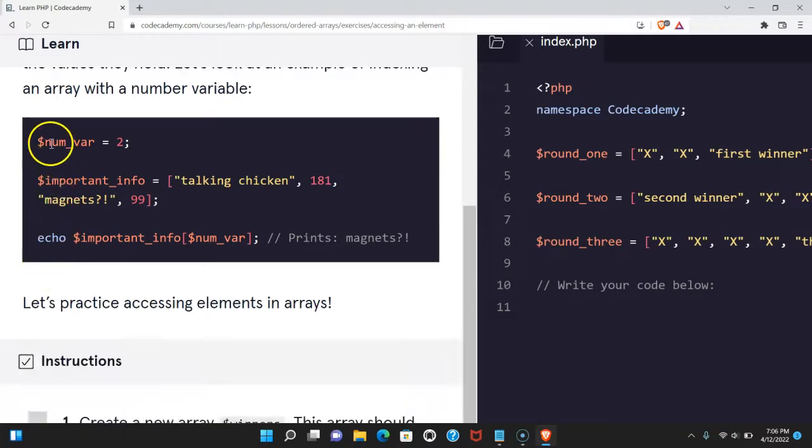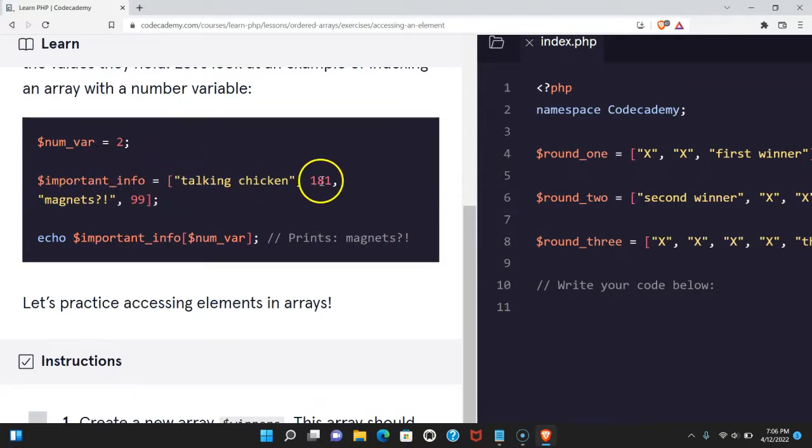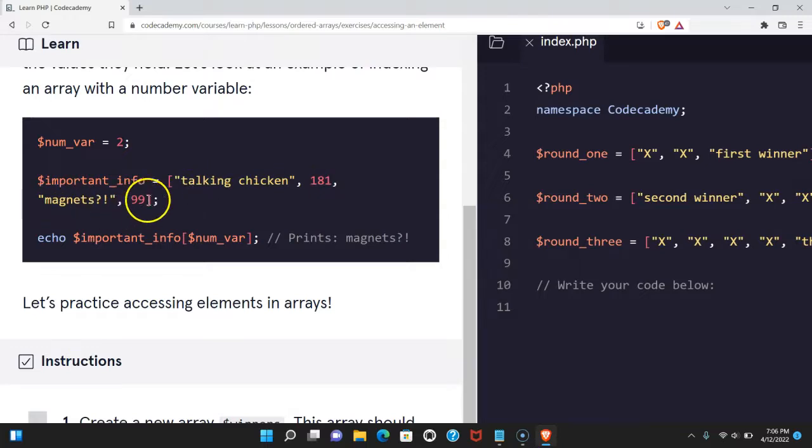Here we have num var assigned to 2. Here we have variable important_info, and it's assigned this array with the string talking chicken, the number 181, the string magnets, and the number 99.